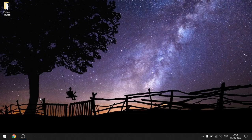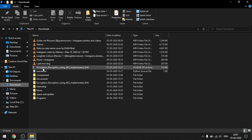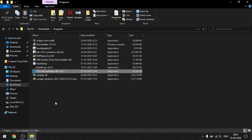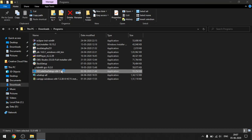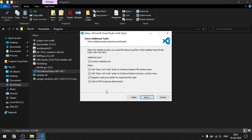Once the VS Code setup file is downloaded, navigate through your file system and locate the VS Code user setup file. Double-click on it to run it. Click the radio button which says 'I accept the agreement' and click Next. Now here is the most important step in the installation process — I want you to check all the options and checkboxes in this particular step.